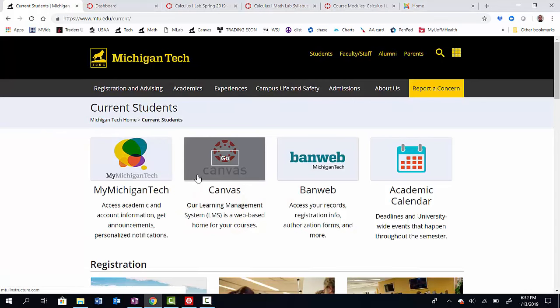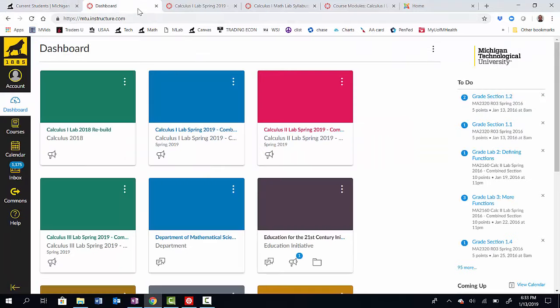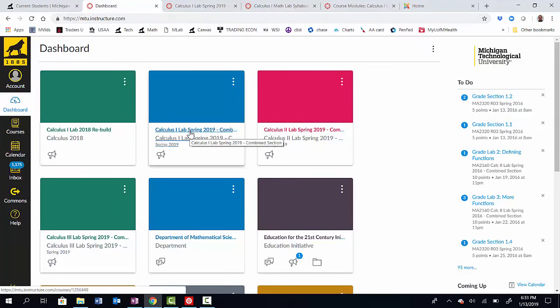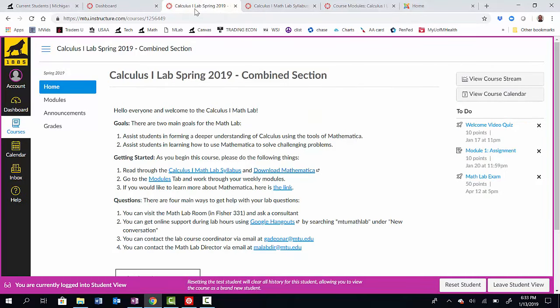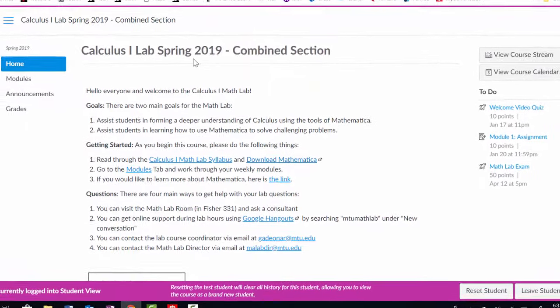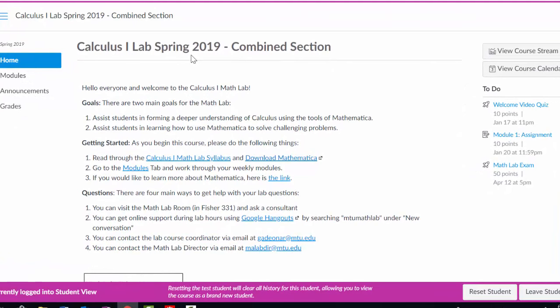After logging in with my credentials, I'll be brought to the Canvas dashboard, which will look like this. From here I can select my lab course, the Calculus One Lab. I'll be brought to the main Calculus homepage, which should look like this. And in this page, we can really see what we need to do to get started.